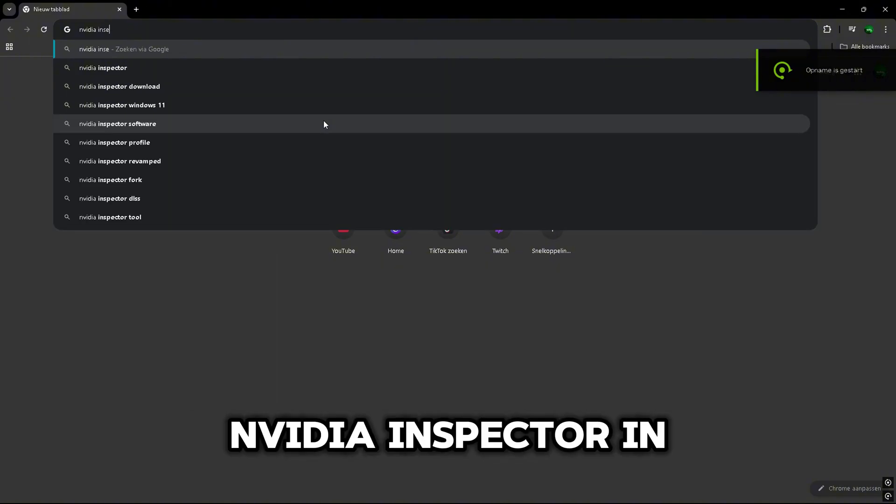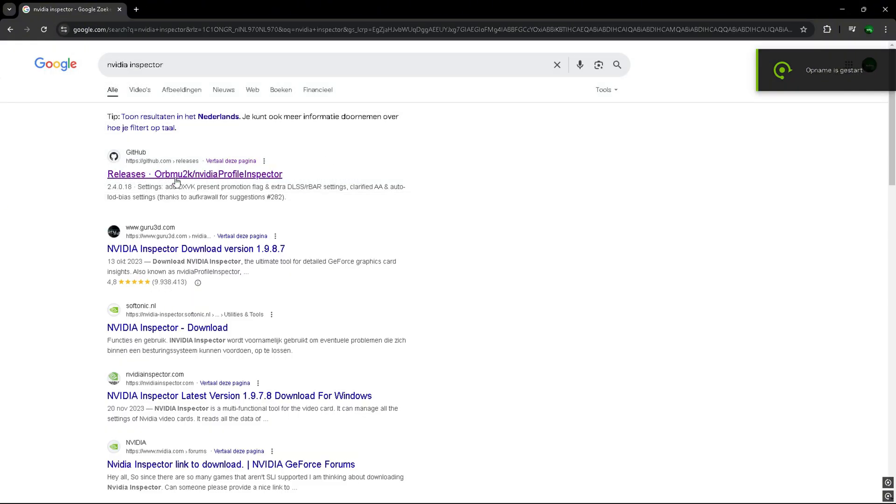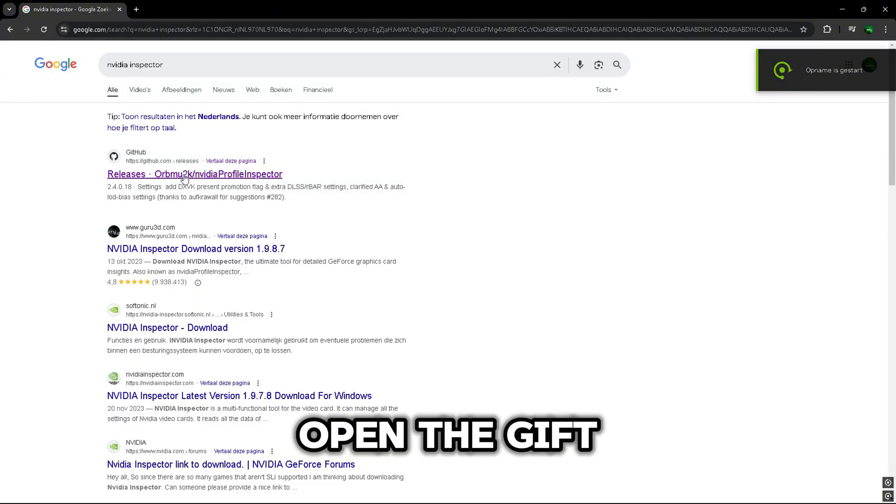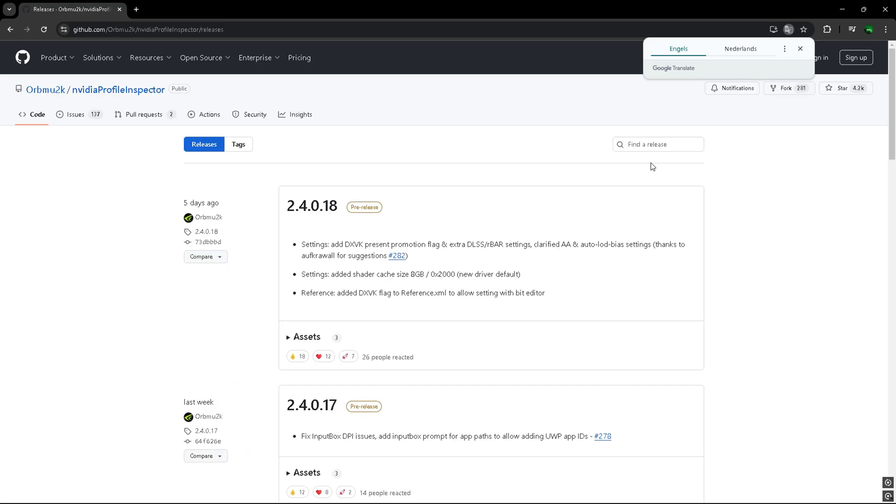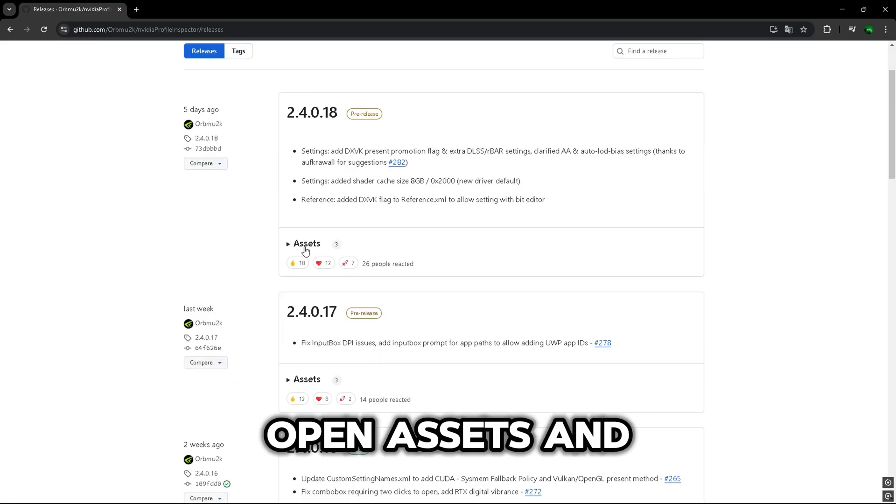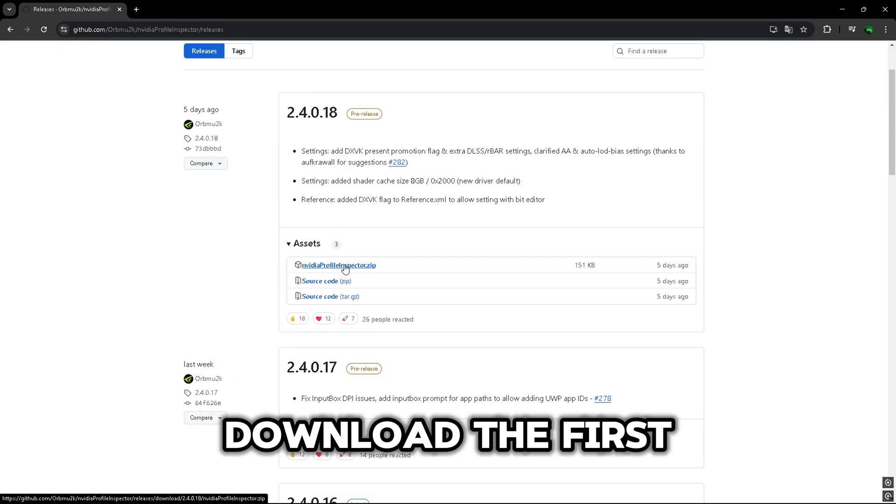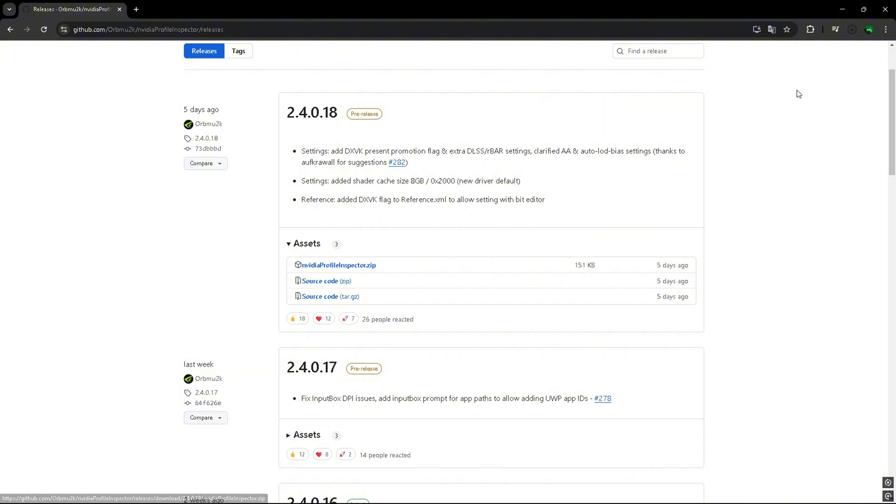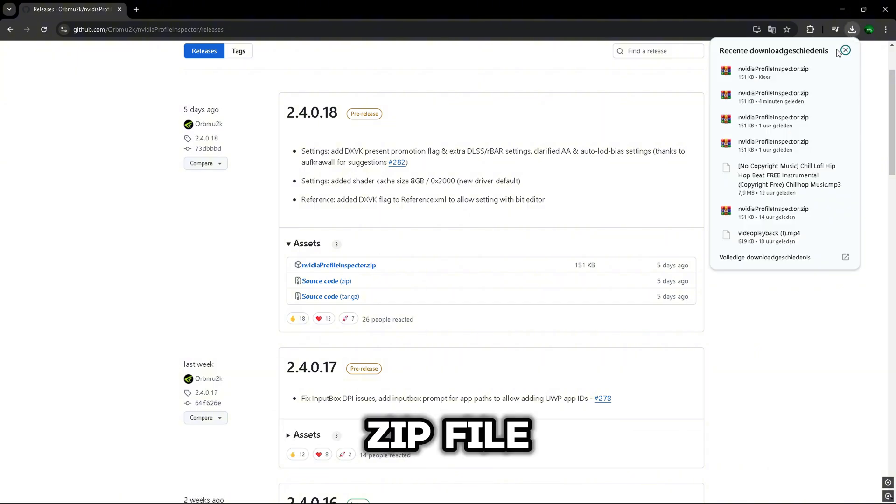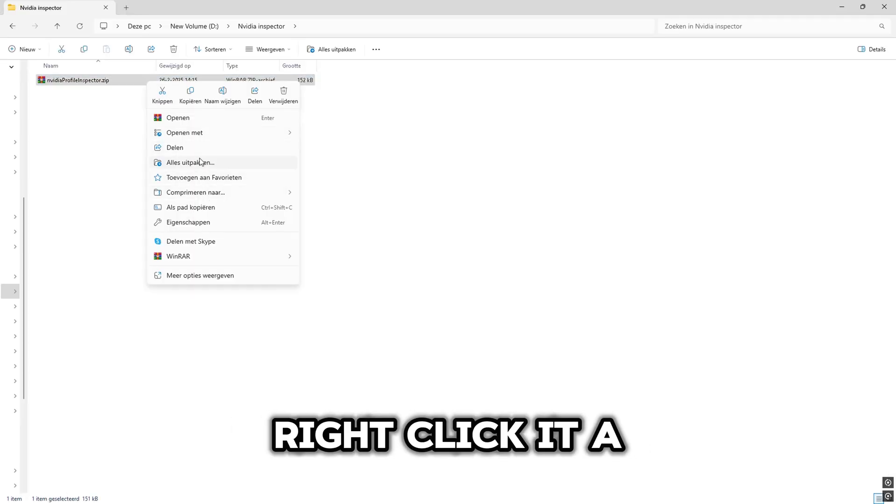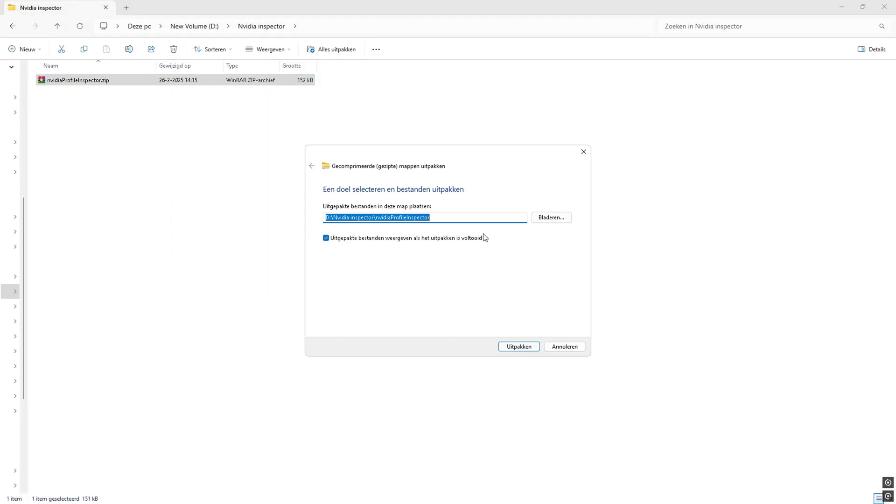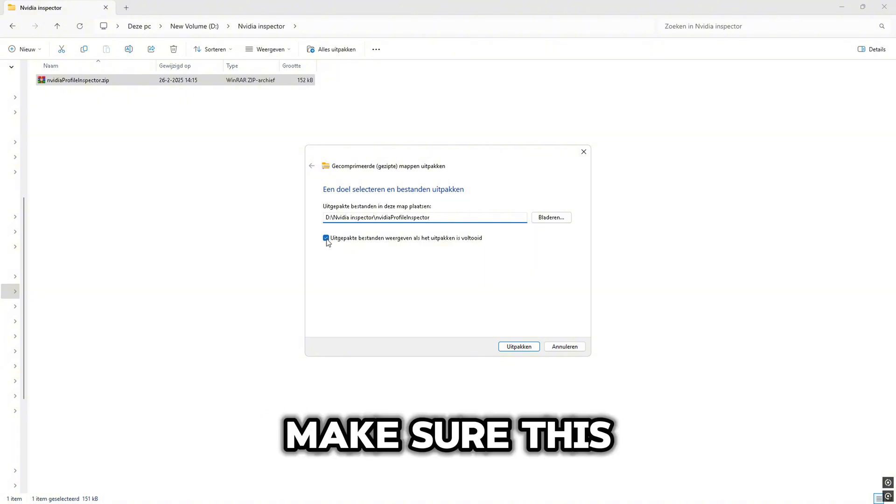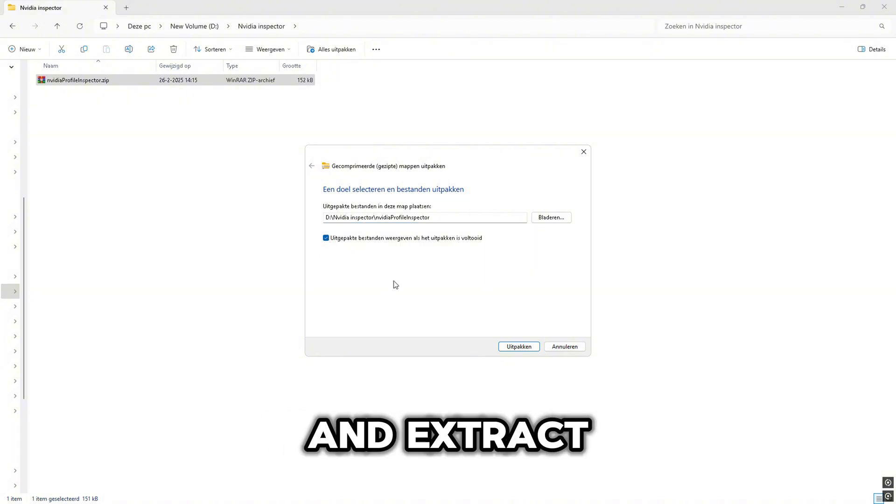First, search up NVIDIA Inspector in Google. Open the GitHub link. Open Assets and download the first zip file. Then open the zip file, right-click it and click Extract here. Make sure this box is checked and Extract.